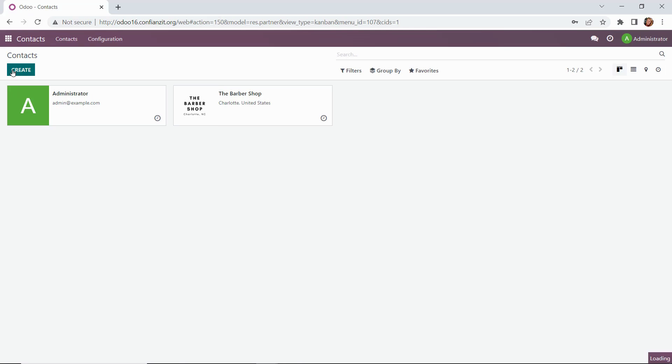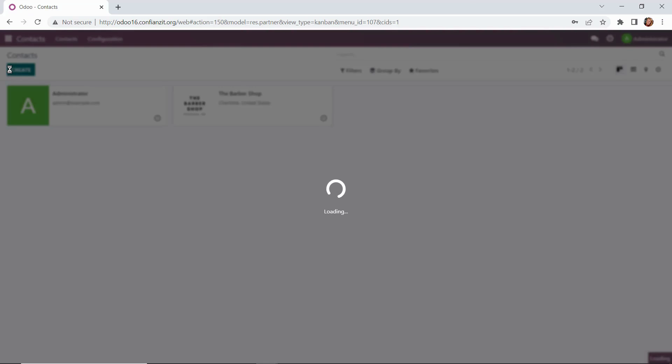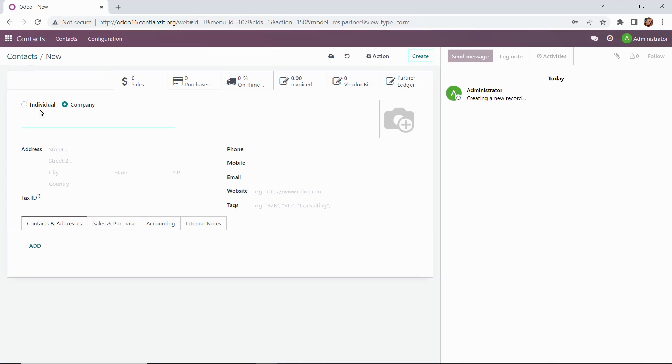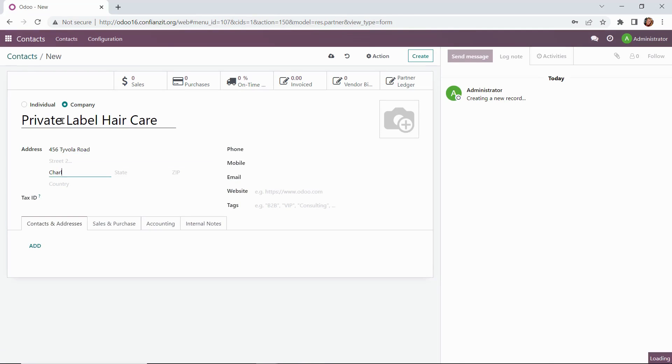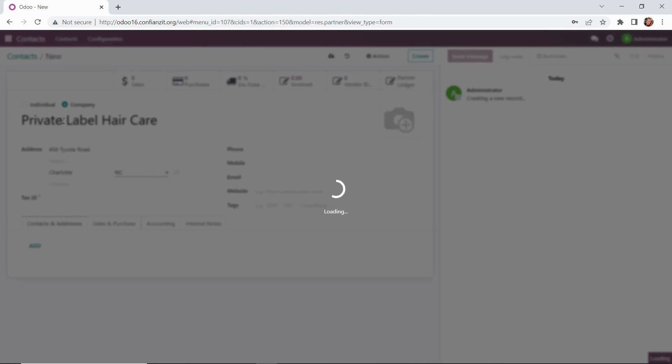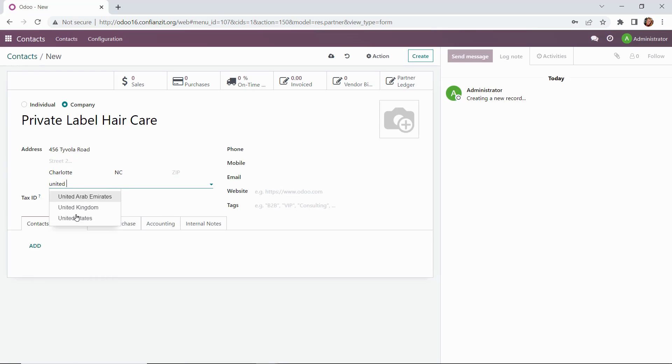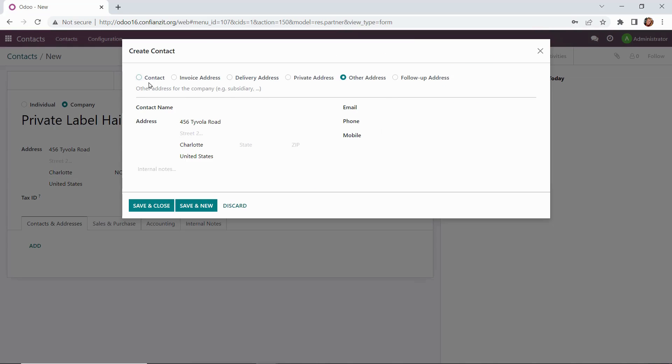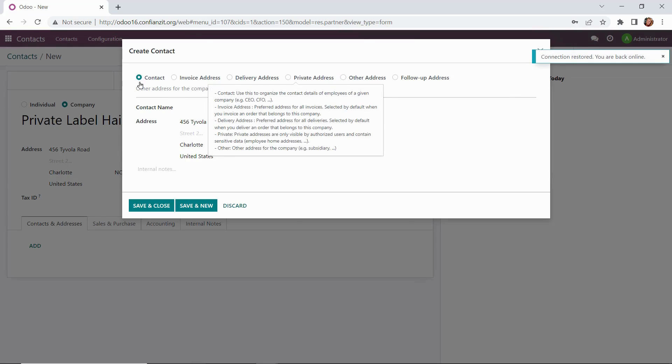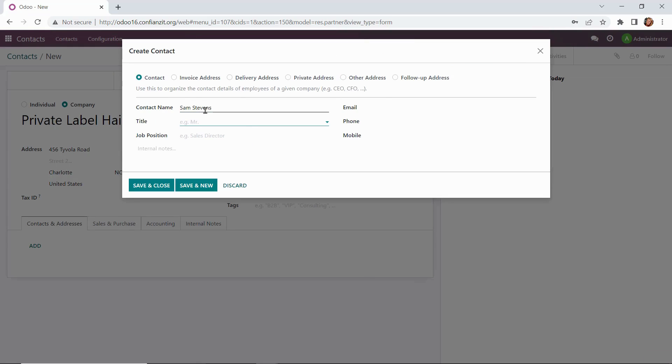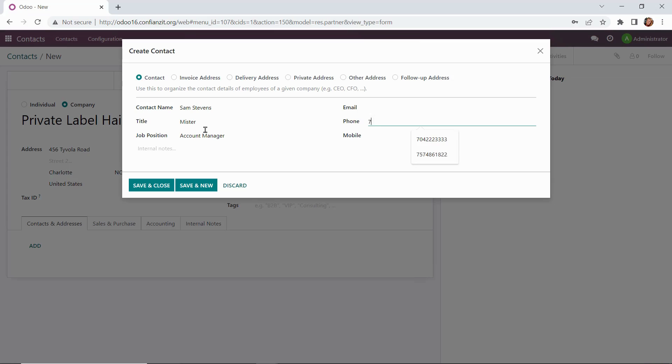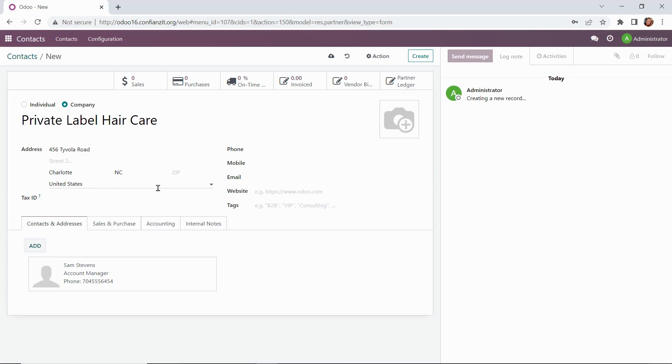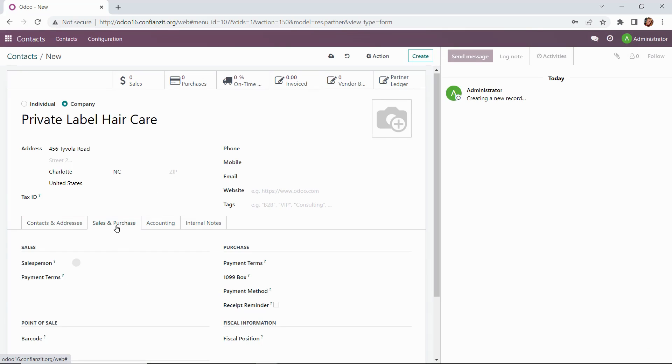The next thing we want to do is go ahead and create our contact for our vendor. So we'll click the create button. We'll start by noting that this is a company level contact and we'll add their information. So private label hair care, we're going to get their address information added as well as their phone number. And then what we'll also want to do is add an additional contact level, an individual, the account manager, Sam Stevens, at the company. So we'll get his information added along with the phone number and we'll save that. And this will be a parent child relationship where Sam's contact information will be stacked underneath private label hair care.